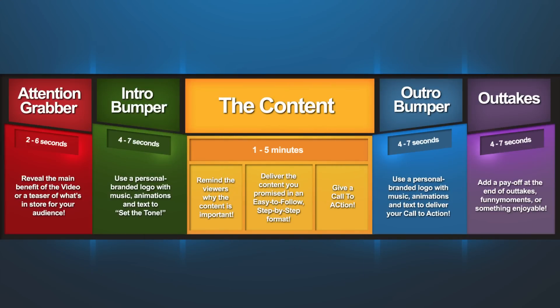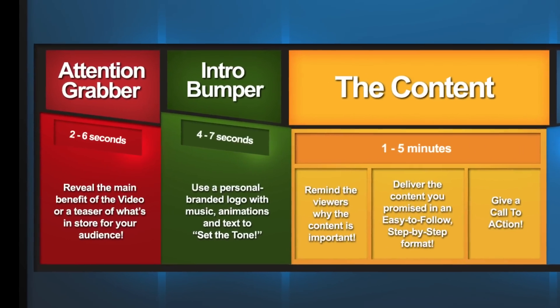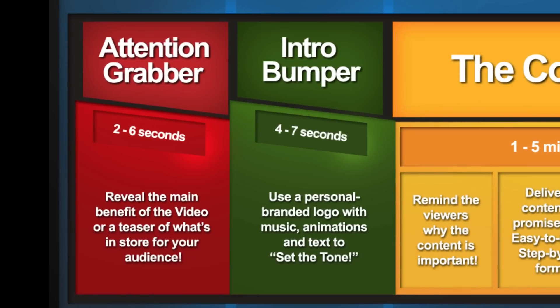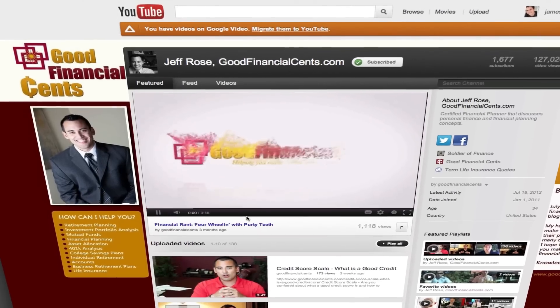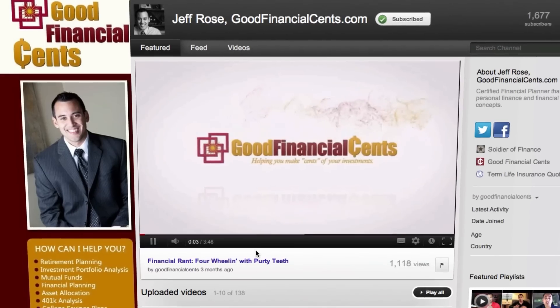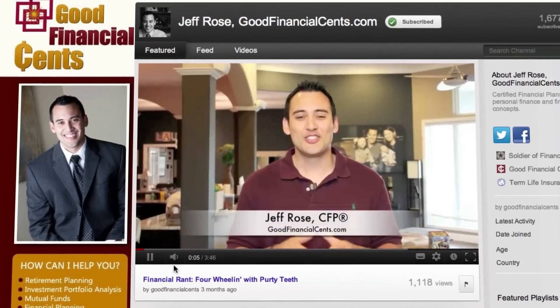Part two: the intro bumper. Just like your favorite sitcom, you need to brand your videos with a four to six second sizzle piece that includes your name, logo, tagline, and some snazzy music. Check out videohive.net and premiumbeat.com to get the best deals.